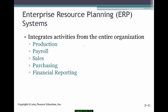ERP systems — Enterprise Resource Planning — basically consolidate all the activities for an organization. In production, it tracks what we're going to produce. Payroll tells us all employees and their current pay. Sales gives us selling activities. Purchasing covers replenishing inventory, and financial reporting is also included. Most of these areas can be a module in your AIS system.